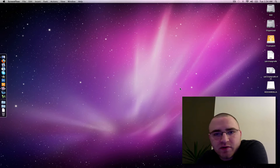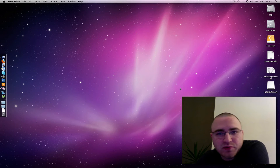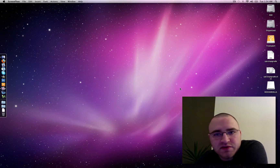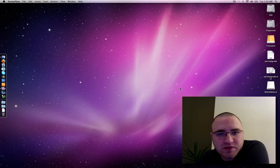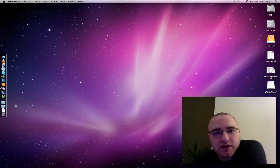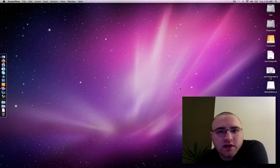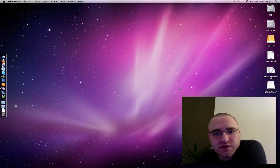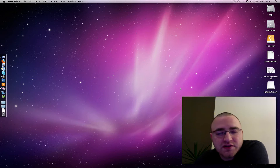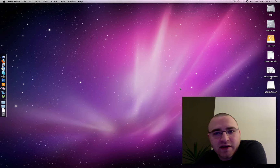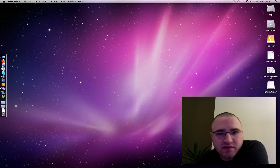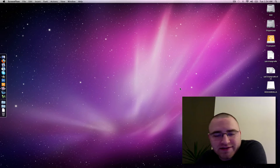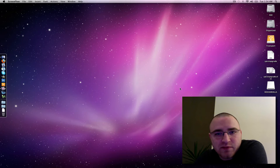Today we're going to talk about playing ripped Blu-rays back on OS X. I'm using Snow Leopard, and the process should be similar on Leopard as well, so long as you can install an application that plays back M2TS files — that's the file type for most Blu-rays.